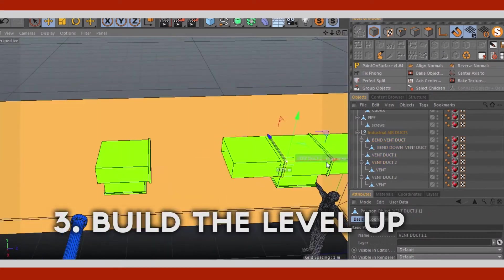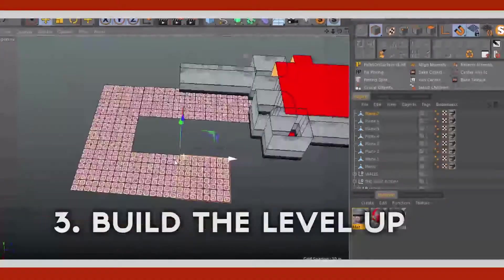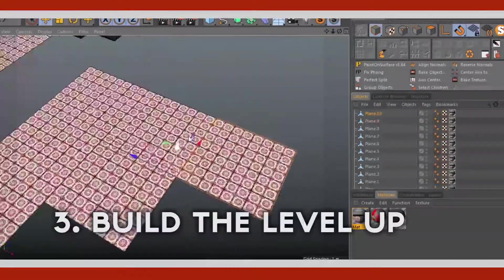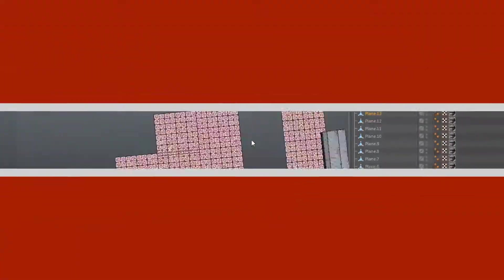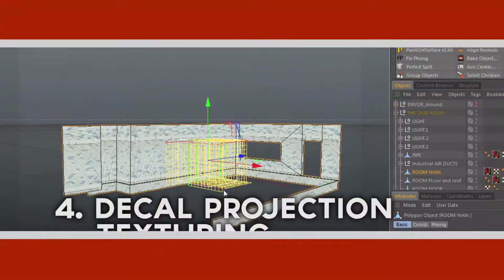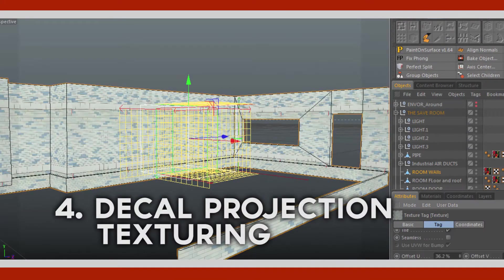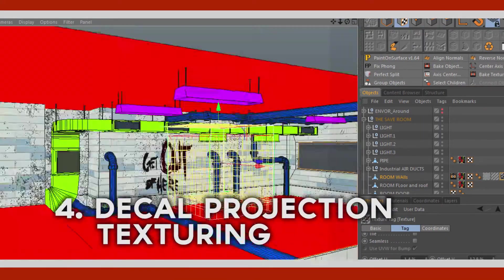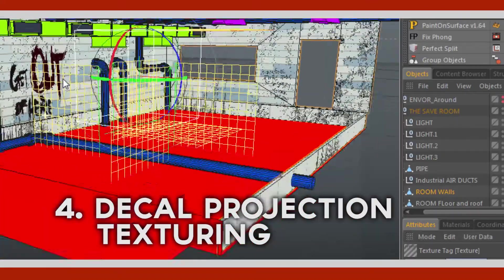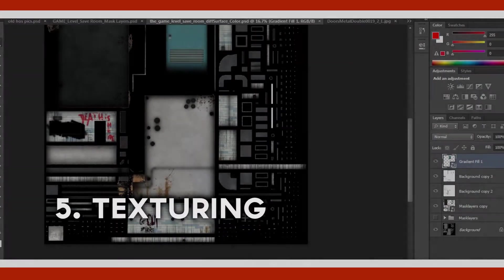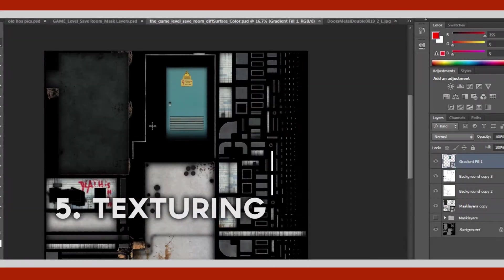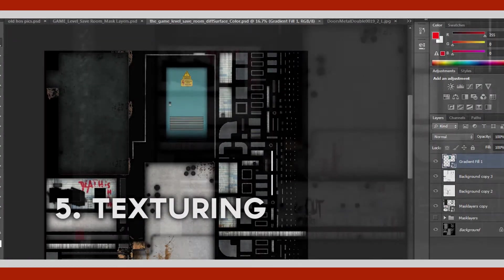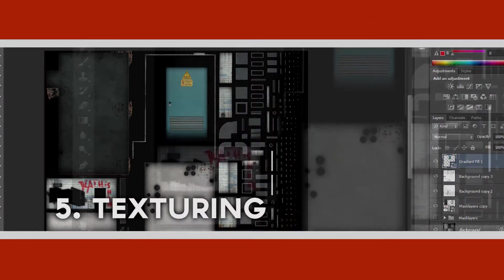Three, building the level up making it look pretty, making it look large. And four, putting decal projection texturing onto the object. And five, texturing.